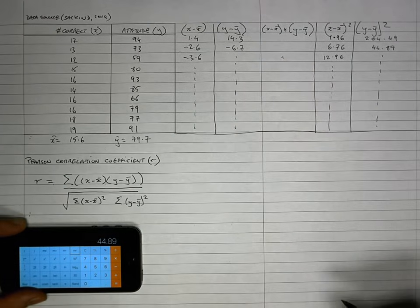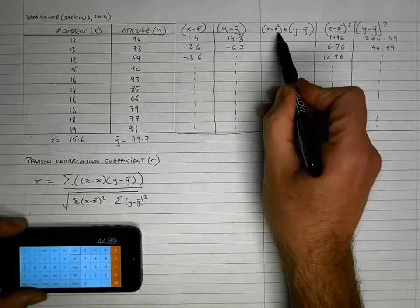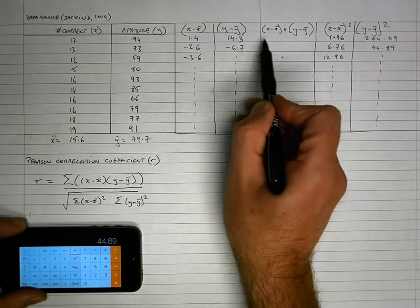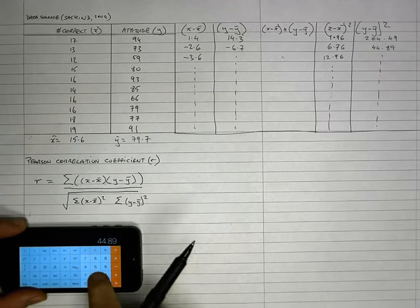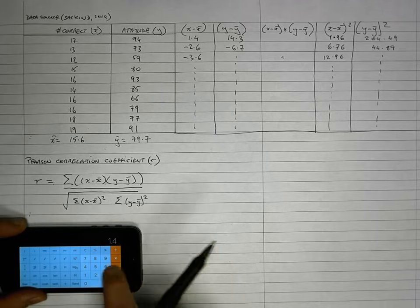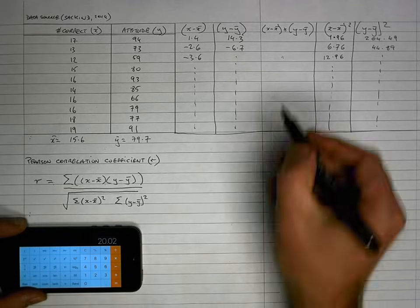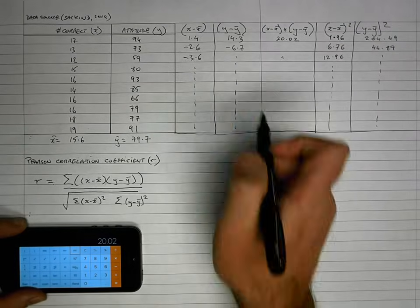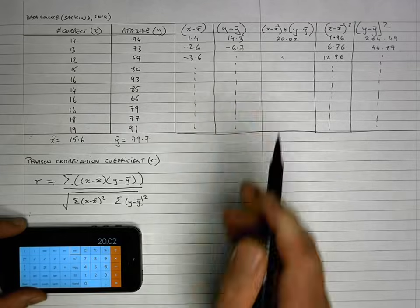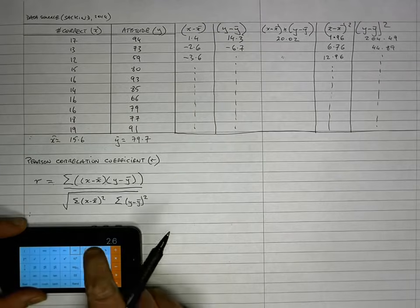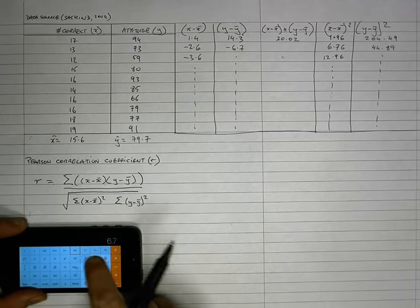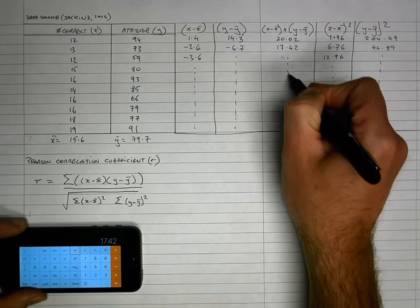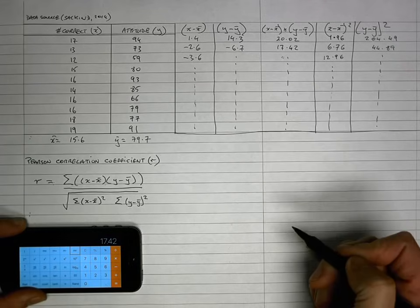The last piece of calculation is determining (X − X̄) multiplied by (Y − Ȳ) — that's just each value in the (X − X̄) column multiplied by each value in the (Y − Ȳ) column. The first one is 1.4 multiplied by 14.3, which equals 20.02, and I add that to memory for this new calculation. The next is −2.6 multiplied by −6.7, which equals 17.42. I keep doing that for each pair of values.